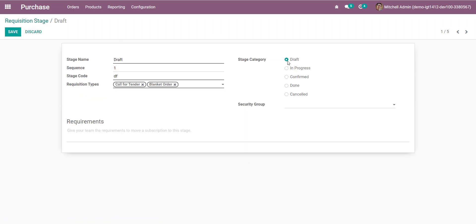There are five types of stage categories. The Drop stage only has the submission applicable on it. All the approval buttons will be defined for the In Progress state. Sequence is also important when multiple requisition types share a workflow.